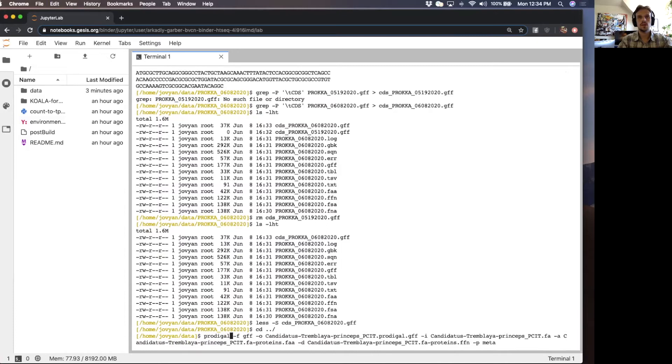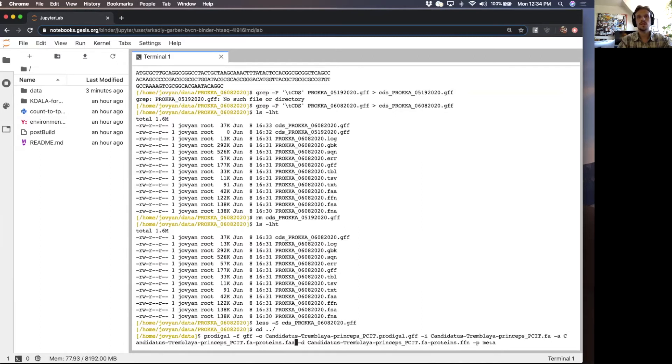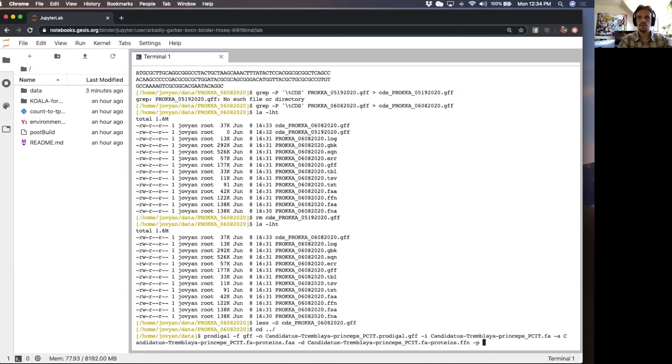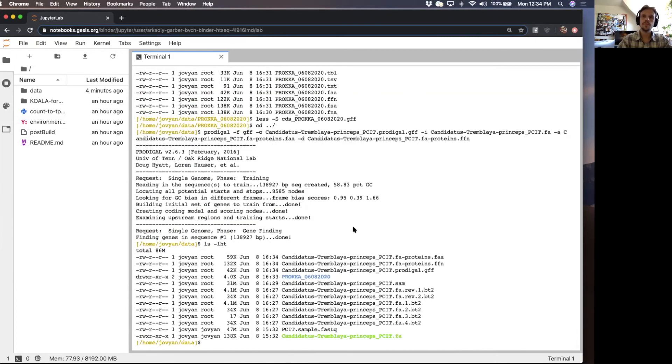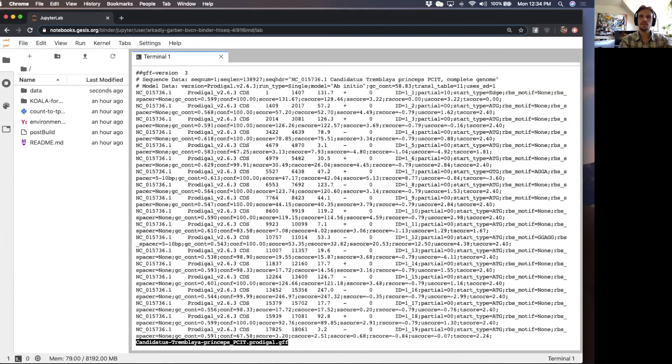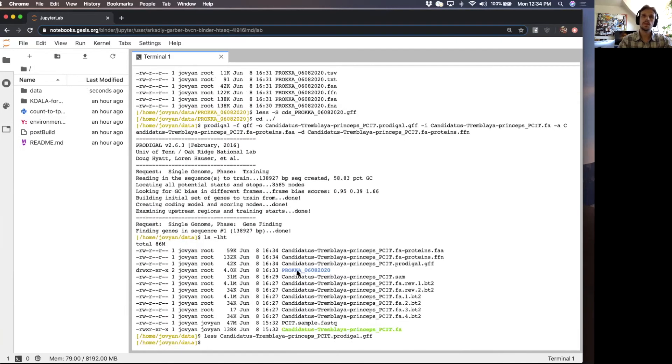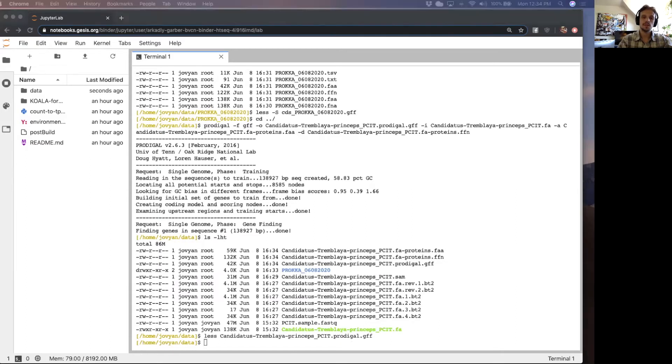I'm also going to run a quick Prodigal script to show that we can also generate a GFF file using Prodigal with the dash F GFF flag output. This is our input. And we're going to also just for fun output the gene sequences in FASTA amino acid format and FASTA nucleotide format. All done. We basically now have two GFF files that we can use for HTCount, but I'm going to go ahead and use the one from Proca.